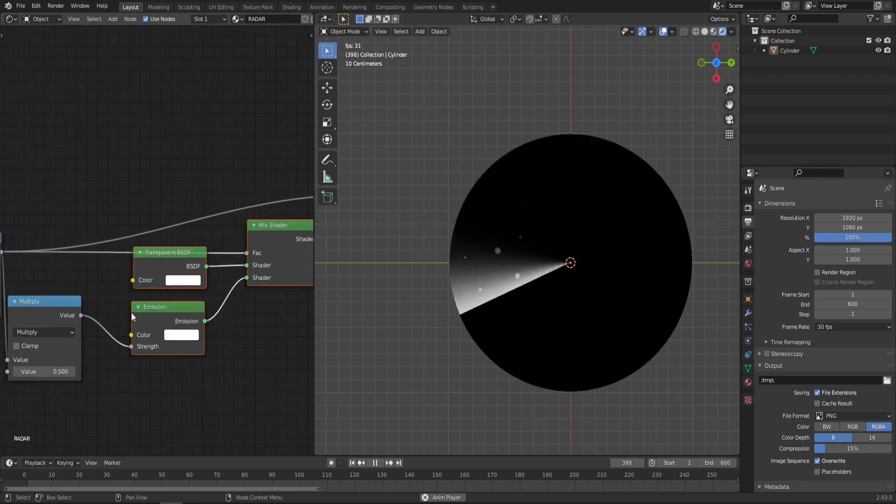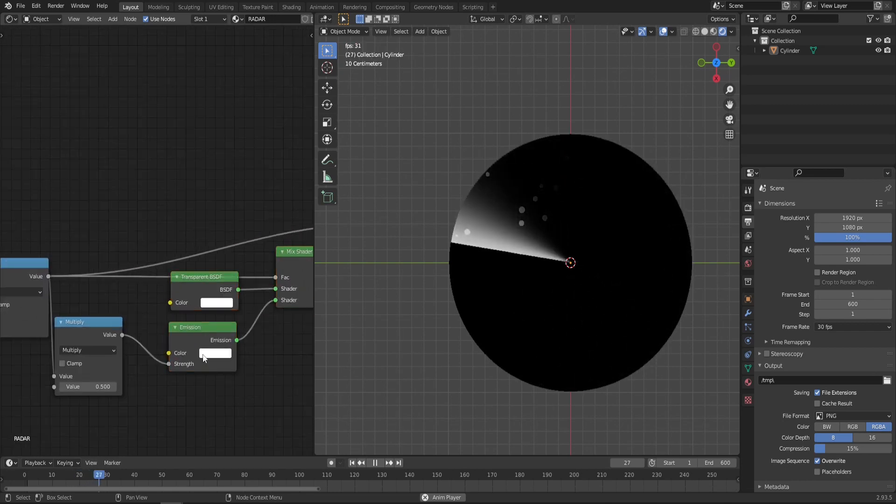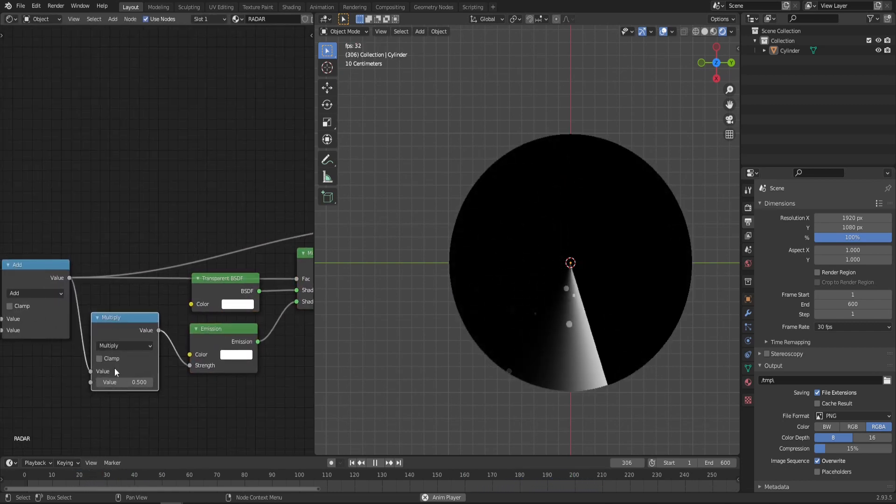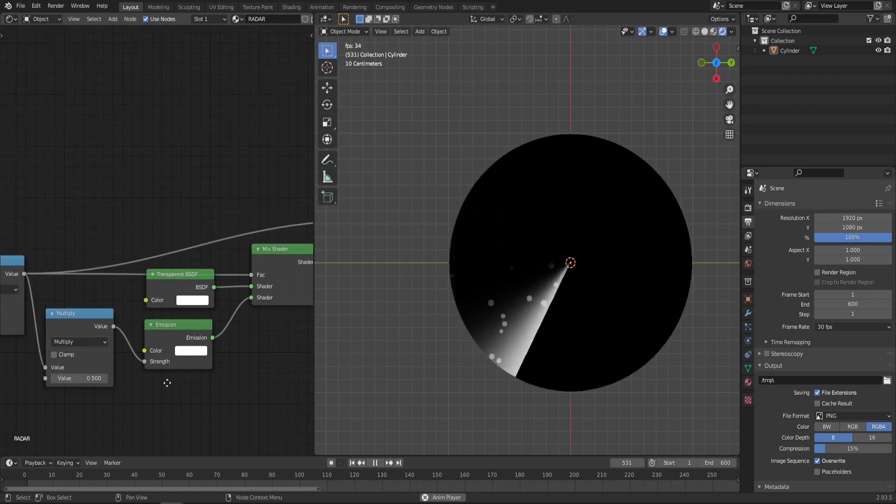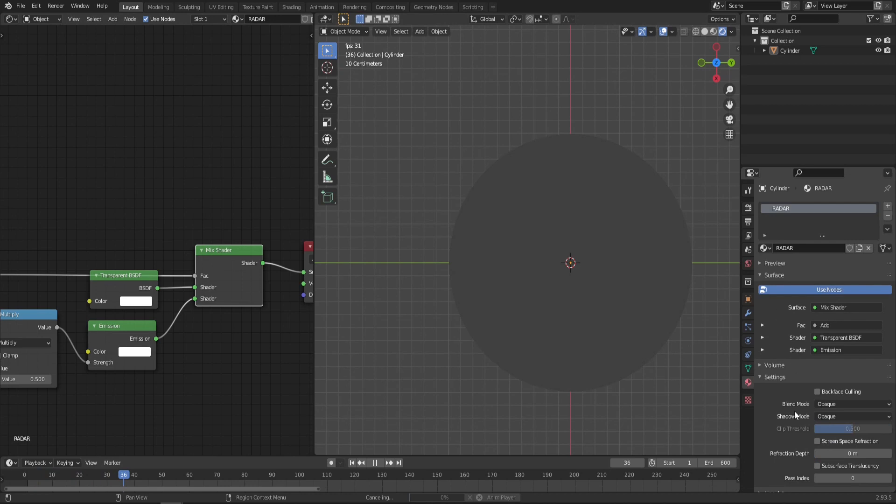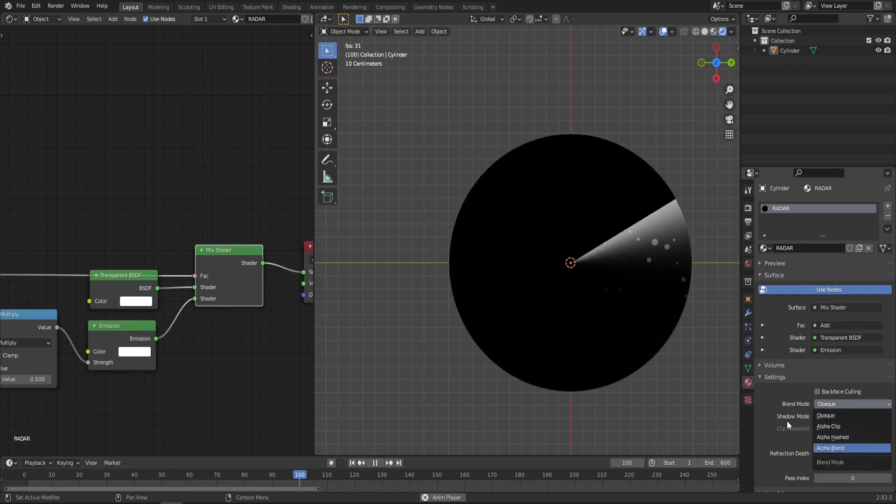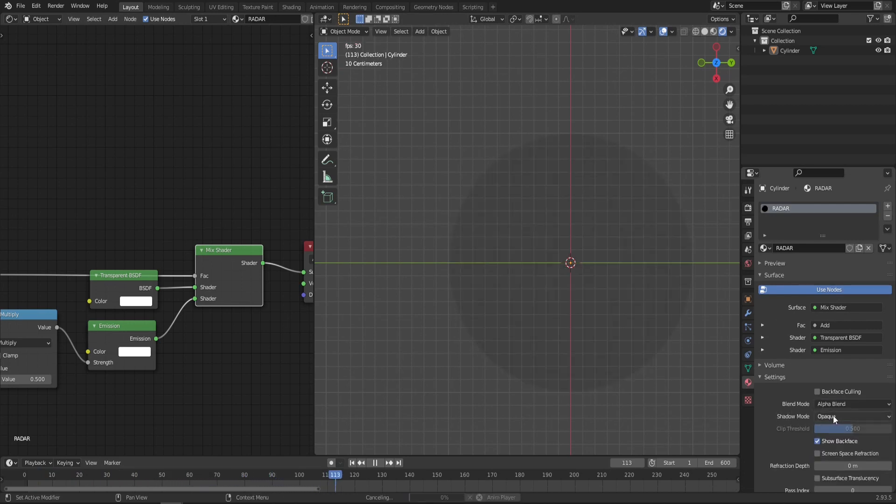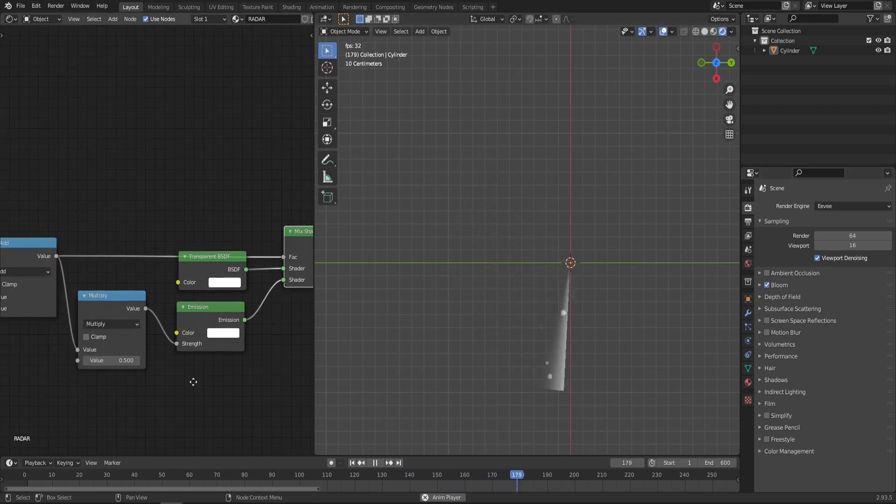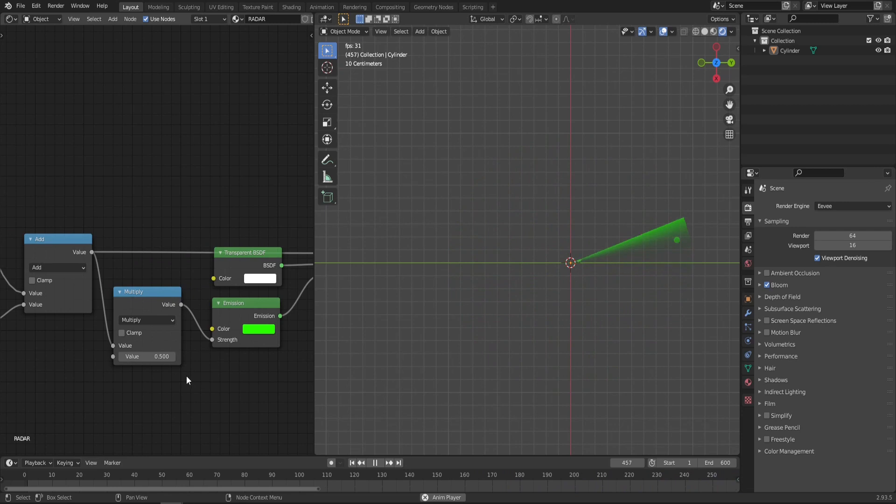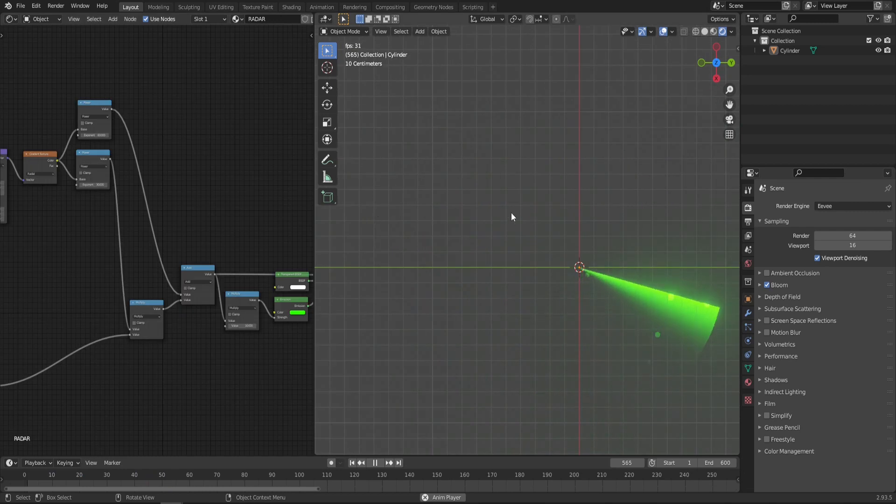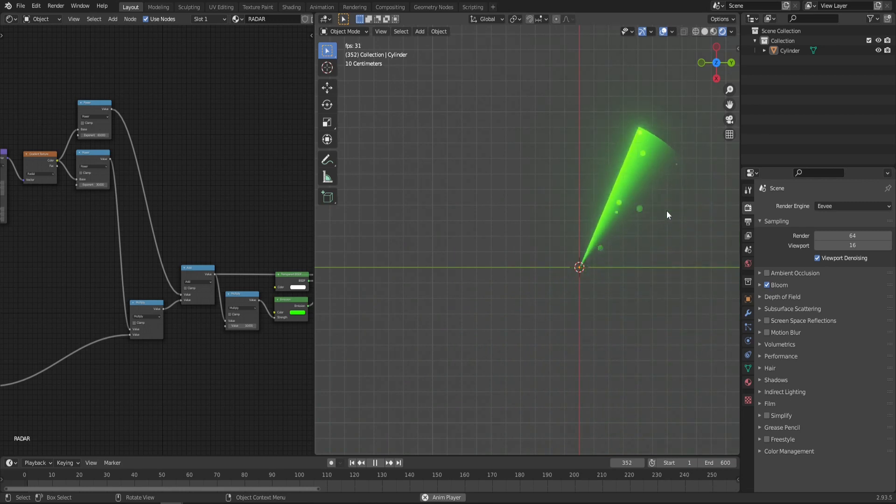Now what it will do is it's gonna let us control the color of our effect in this emission node and the strength of the emission we can control in this multiply node. Now two things we have to do before we preview our material: go to the material properties and make sure that the blend mode is set to alpha blend and shadow mode you can put to none. And another thing is in the scene tab make sure that the bloom is checked. Now if we change the emission color to let's say green and increase our multiply value you can get a nice glow effect, maybe something like 10.